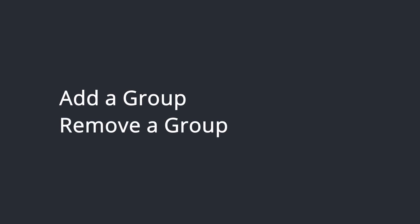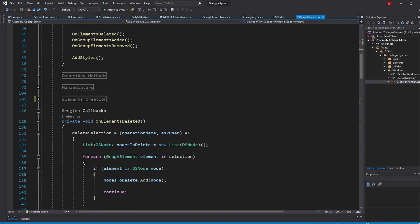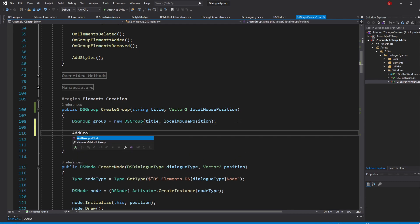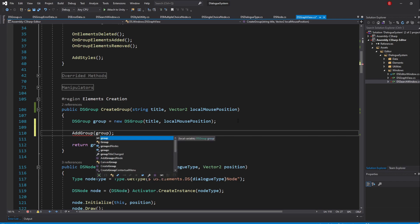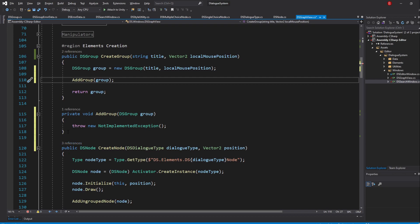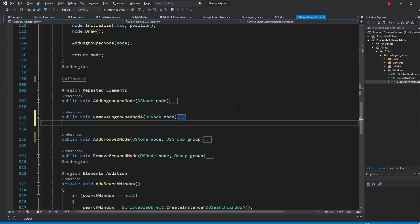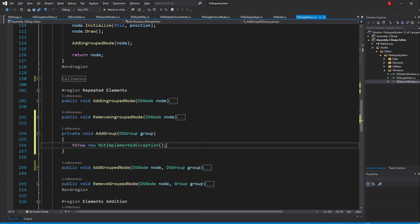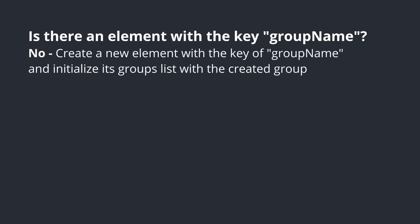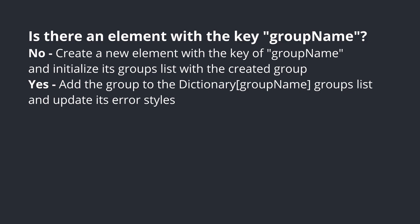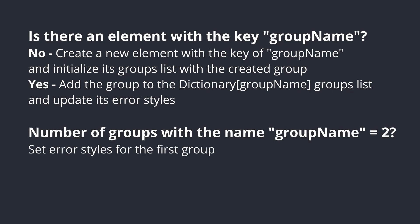We'll need to do two things for now: add a group and remove a group, much like our other dictionaries. Let's do that by going to our CreateGroup method and call a new method we'll be creating named AddGroup, passing in the group as a parameter. We'll be moving this method to our Repeated Elements region. In here, we'll do what we did in our UngroupedNodes Add method but for our groups instead. If the group's dictionary doesn't contain a key with a group name, we simply add in a new element. If it does, we simply add the group to the existing element list and update its error styles. Remember that if the count is 2, we need to swap the first group's error styles as well.